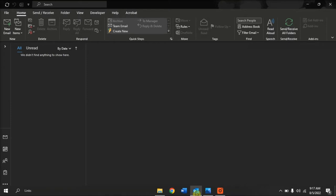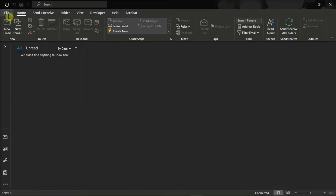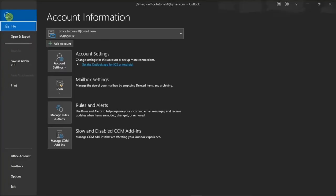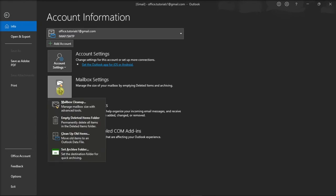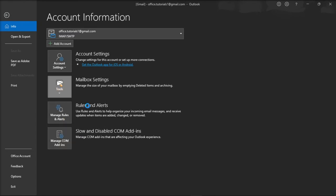As for the first method, you can use the cleanup tool by going to the file tab, click tools, and then select mailbox cleanup.